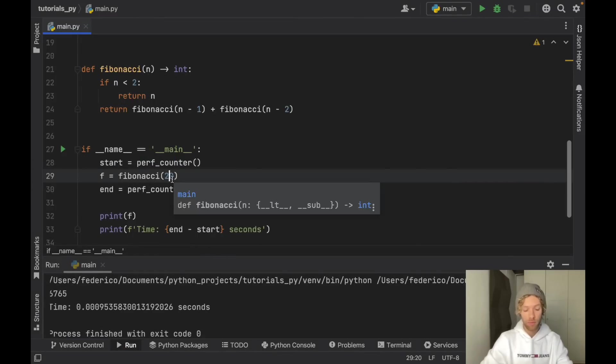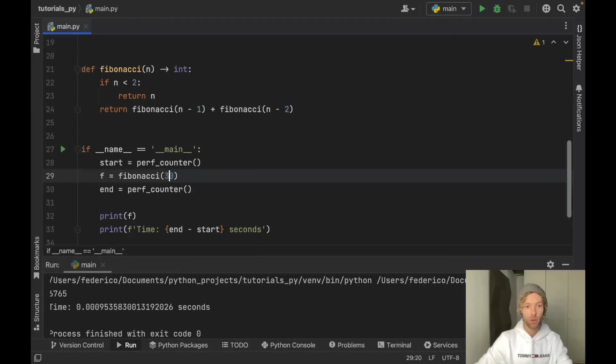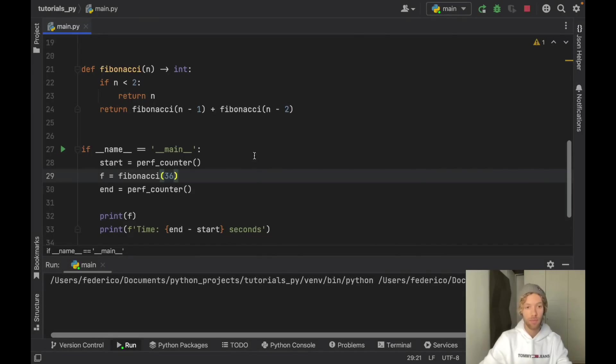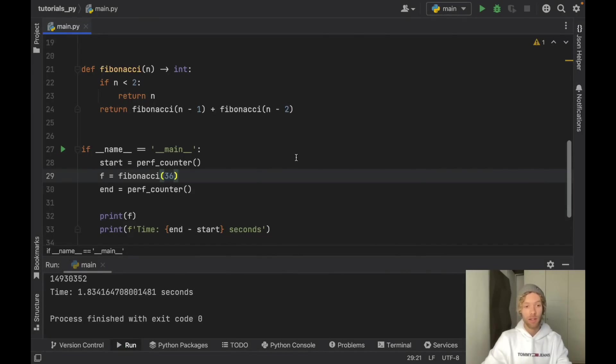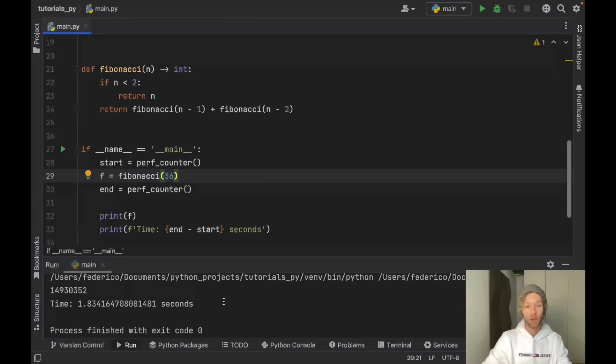But as soon as we go for something such as let's go to 36 this time it's going to take a bit less time. It does take significantly longer. 1.8 seconds is a lot for such a small Fibonacci number.